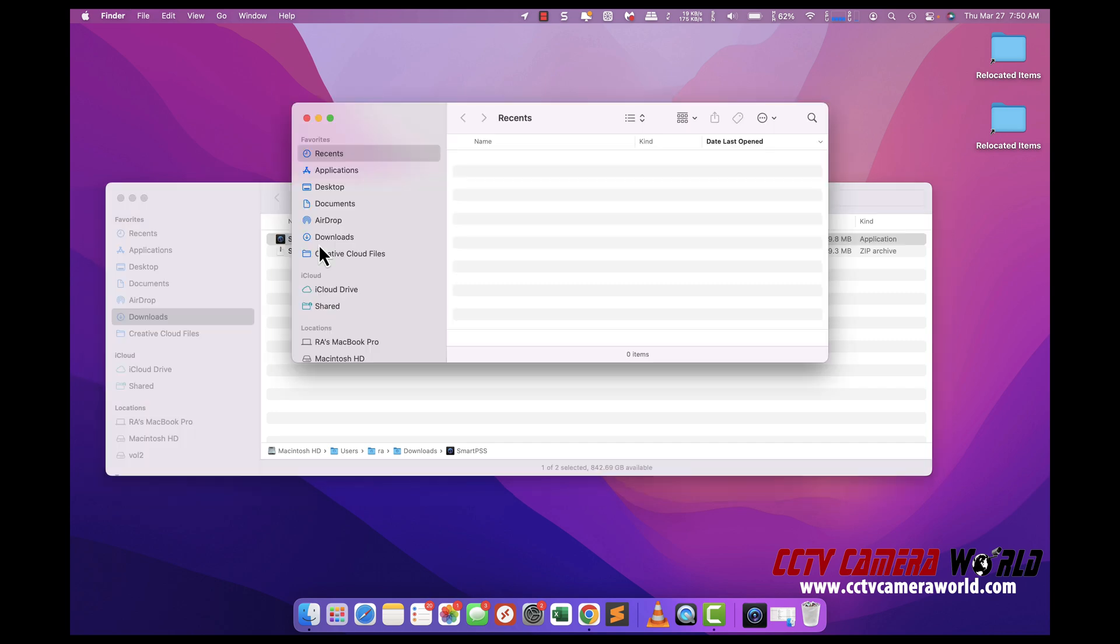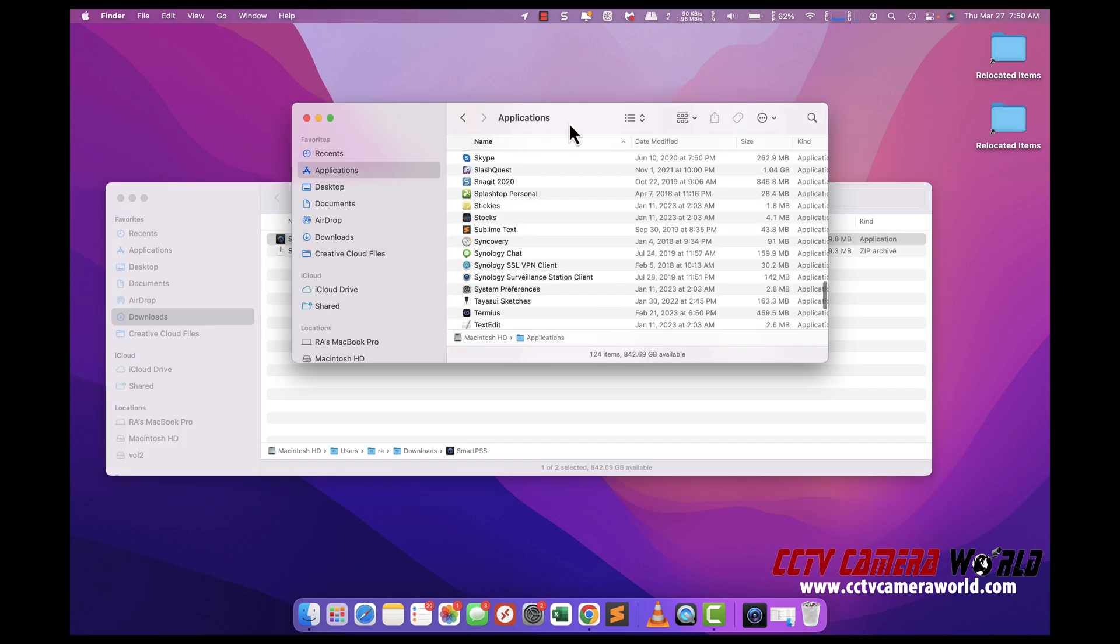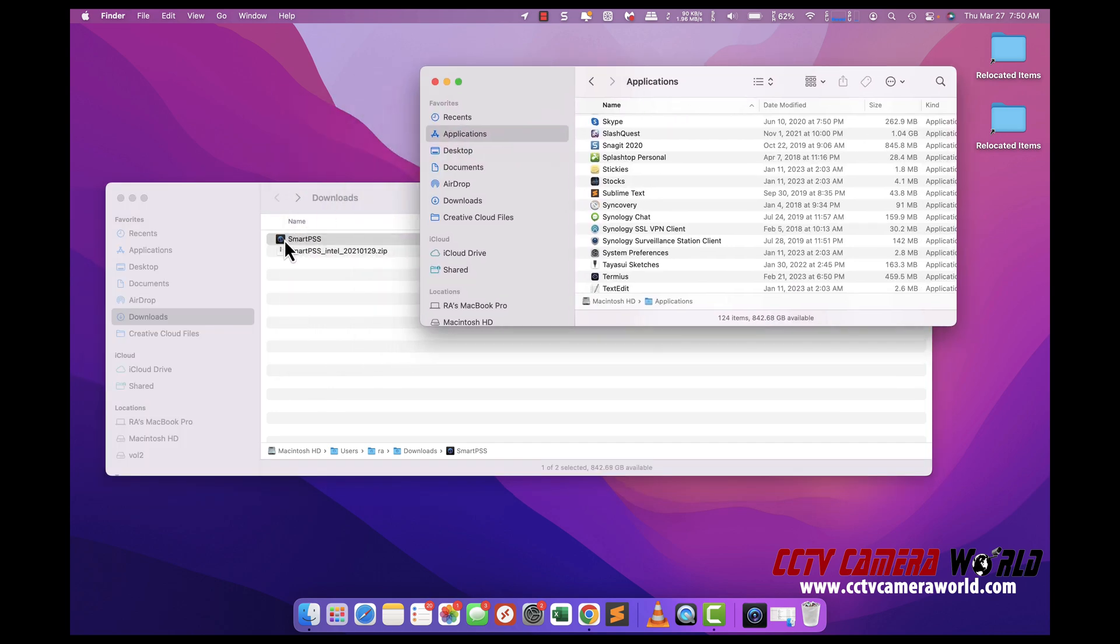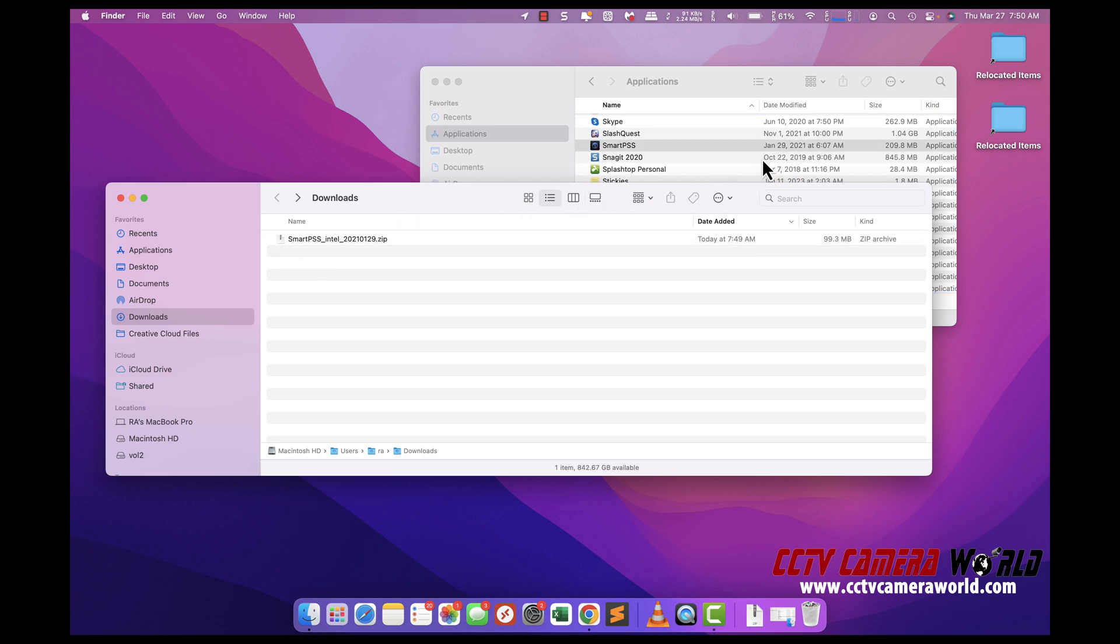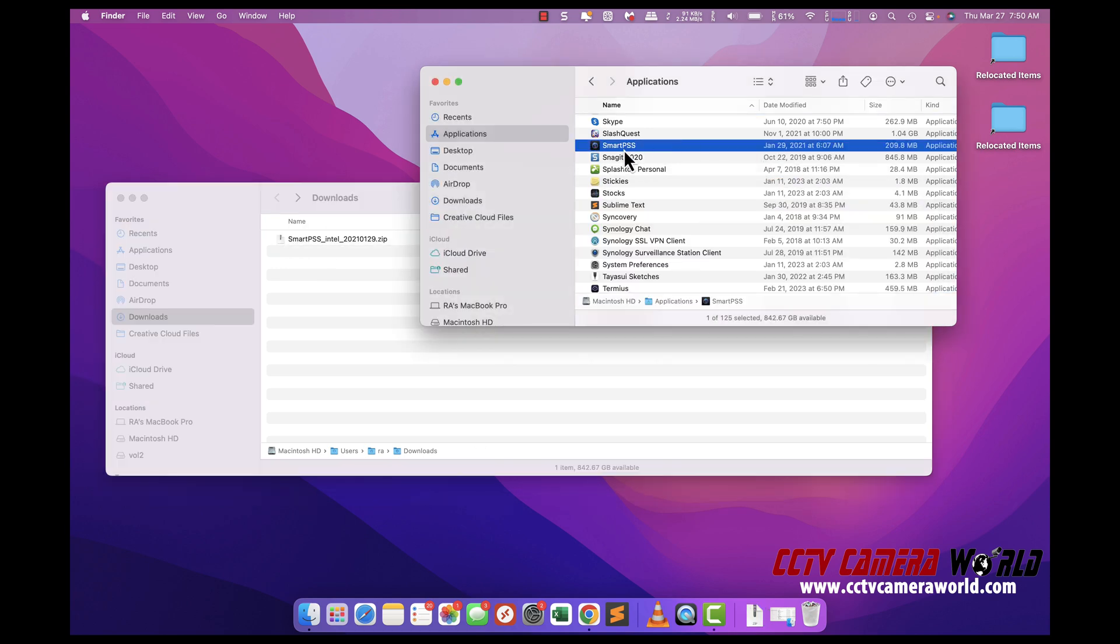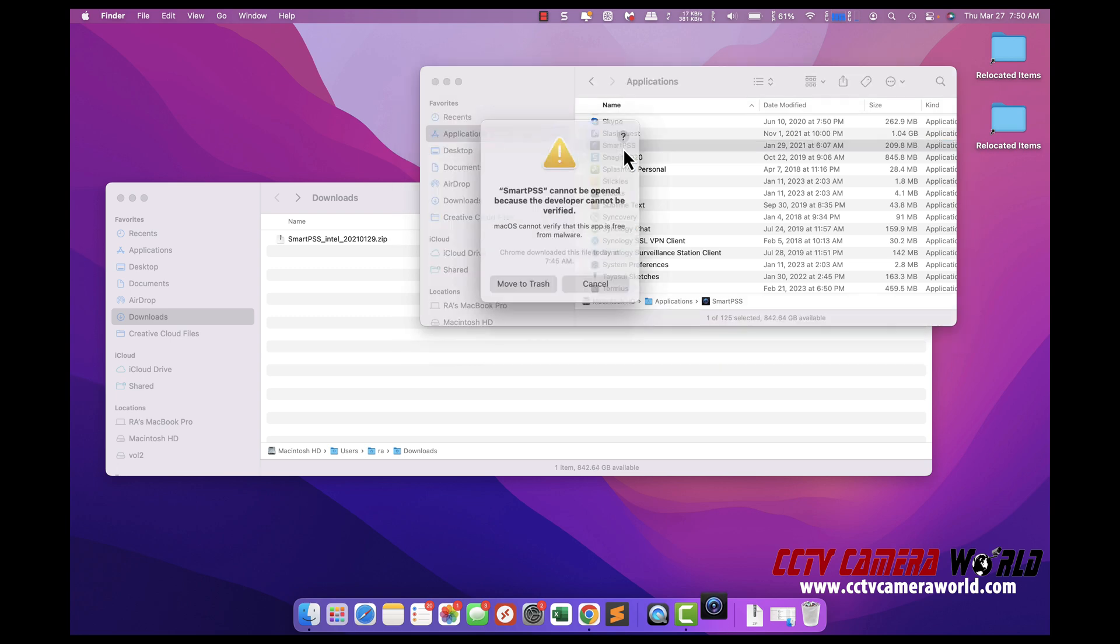What you can do is open up a new finder window, go to applications, click and hold, and drag it into your applications folder. Once in there, you can double click on it and it will load.